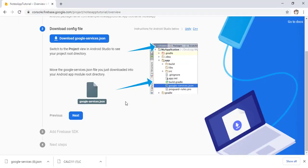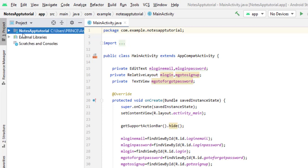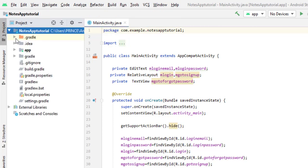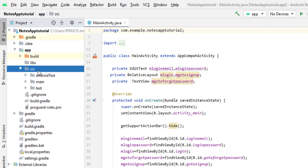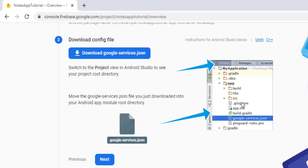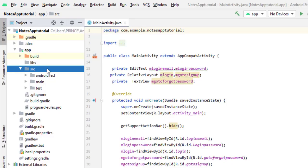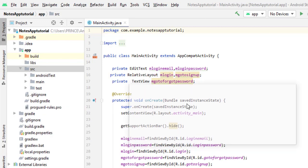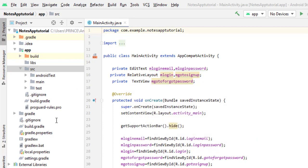Right-click the file and copy it. Now open Android Studio. We need to navigate to the correct path: open your project folder, then the app folder, then src. In Android Studio, switch the view from Android to Project, expand the app folder, and navigate inside src. Right-click on src and click Paste. It will show the file name — remove any extra characters and keep the name as google-services.json, then click Refactor.